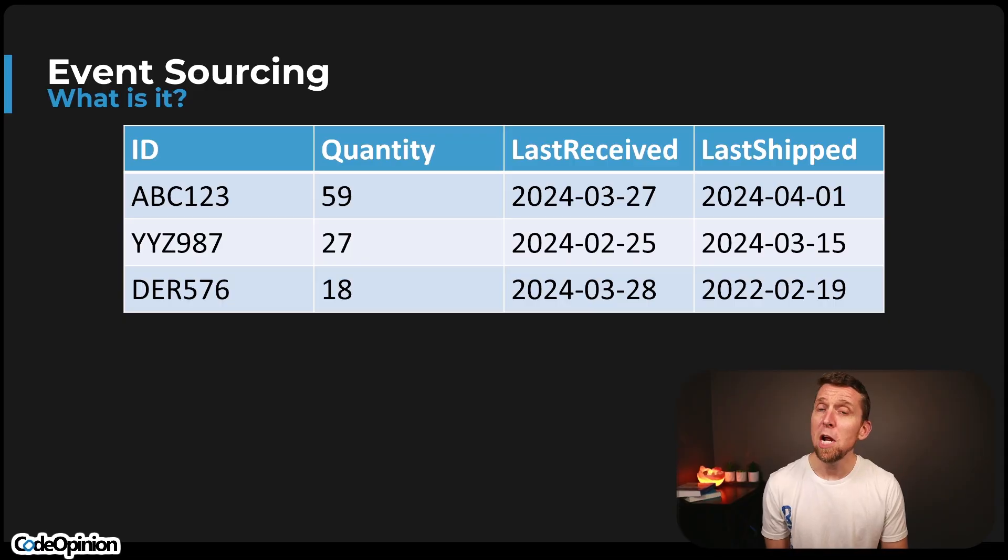And that's events. At their core, they're a representation of a business fact. Sure, you may have additional metadata or other things associated to your events, but really when it comes down to it, it's just something has occurred within your domain and you're recording that as an event.